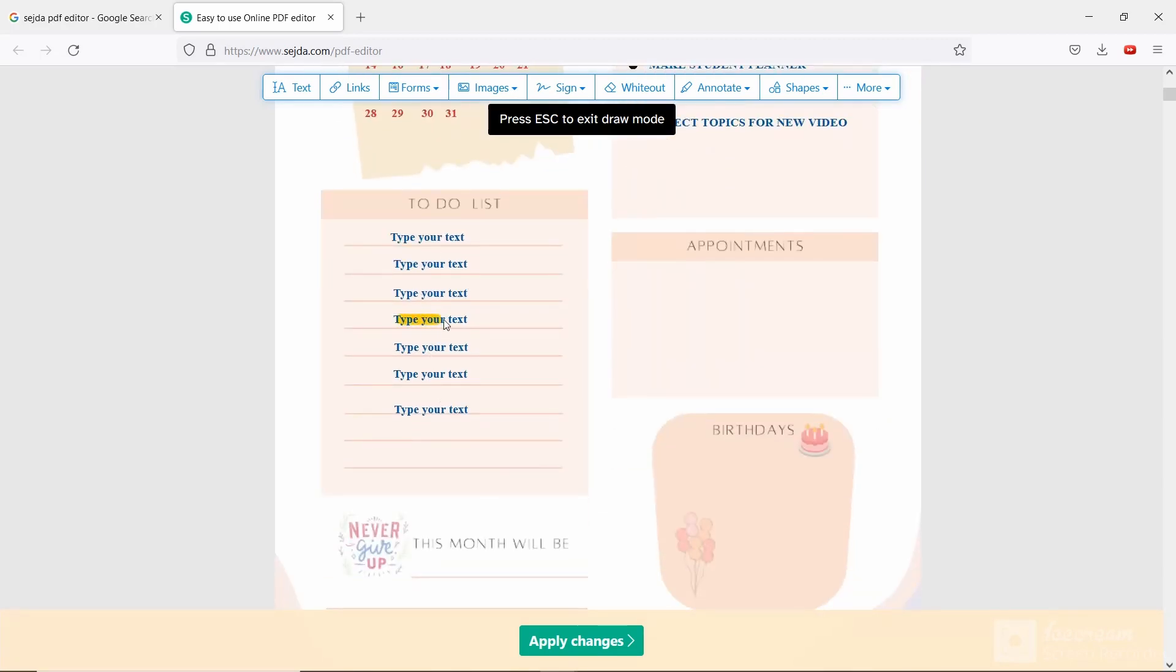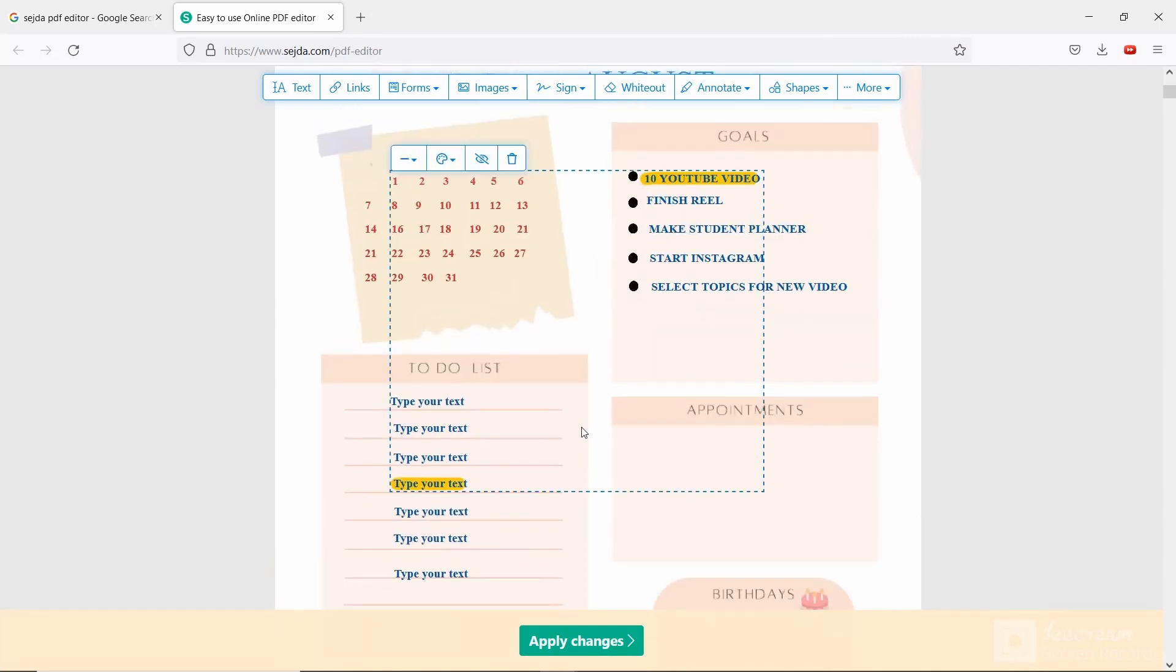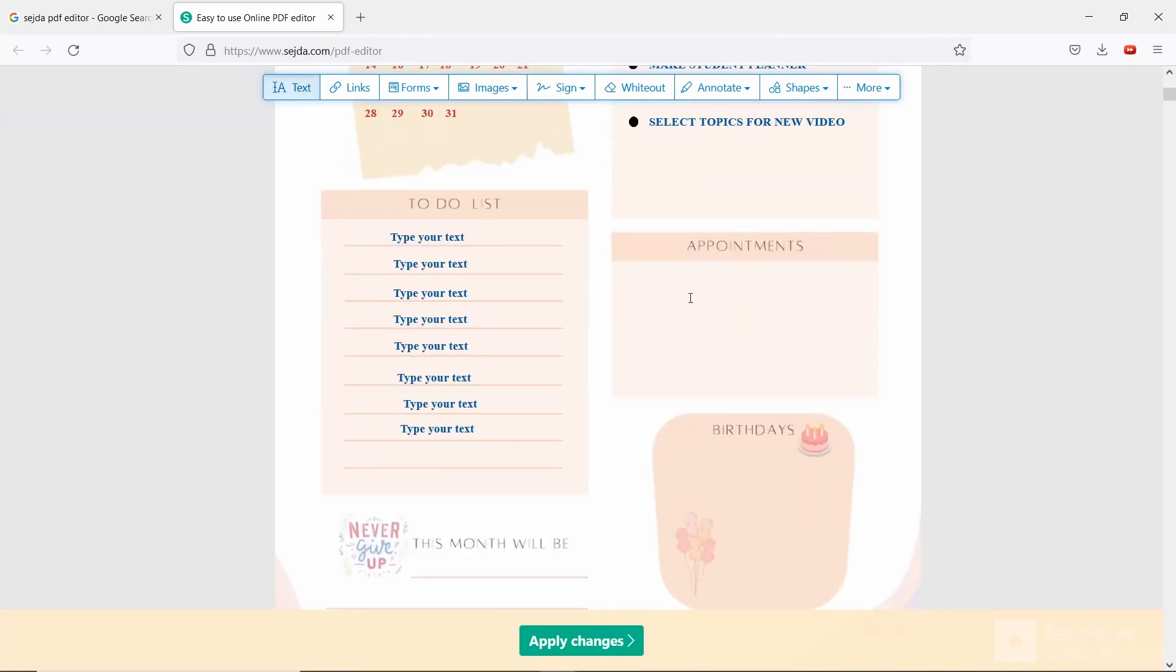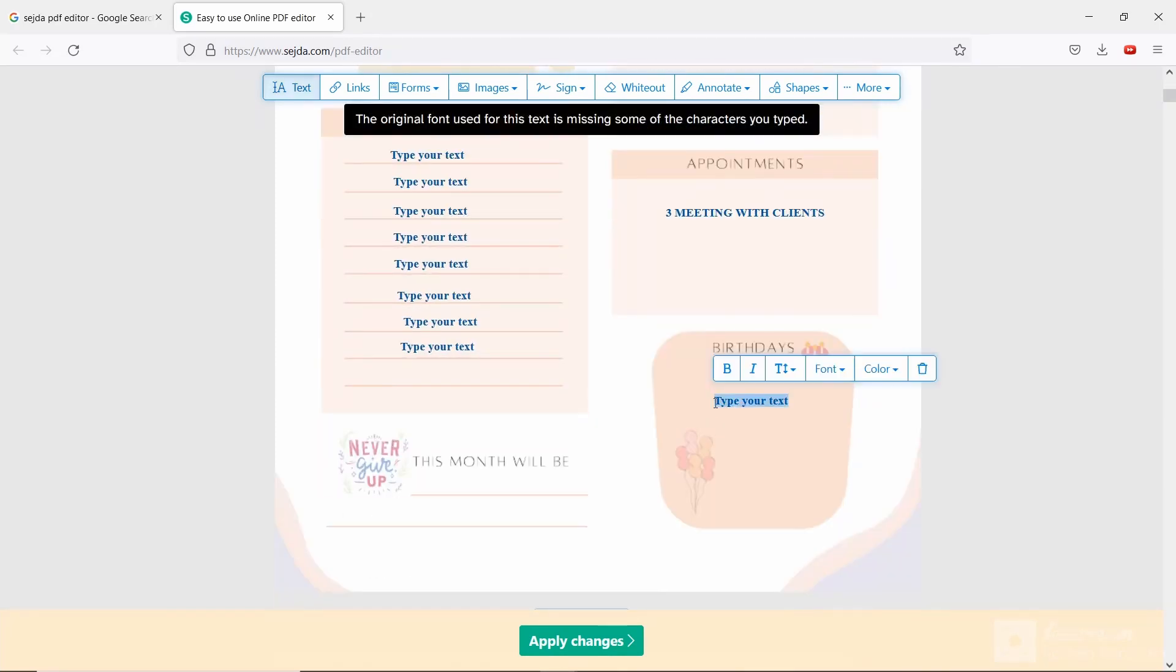You can delete it also. Now I am writing the appointments. I have lots of birthdays in this month including my birthday.